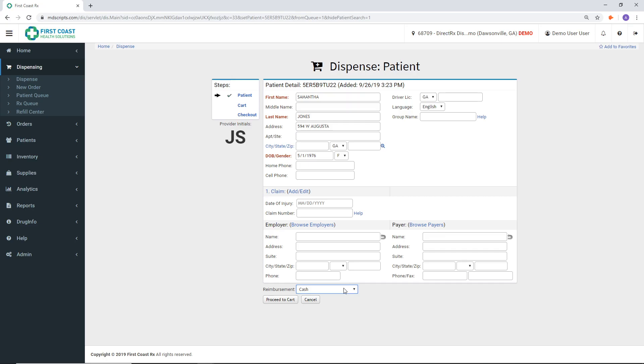To continue, you can use the buttons at the bottom of the screen or the steps option in the top left section of the screen. Both will take you to the next step in the transaction.